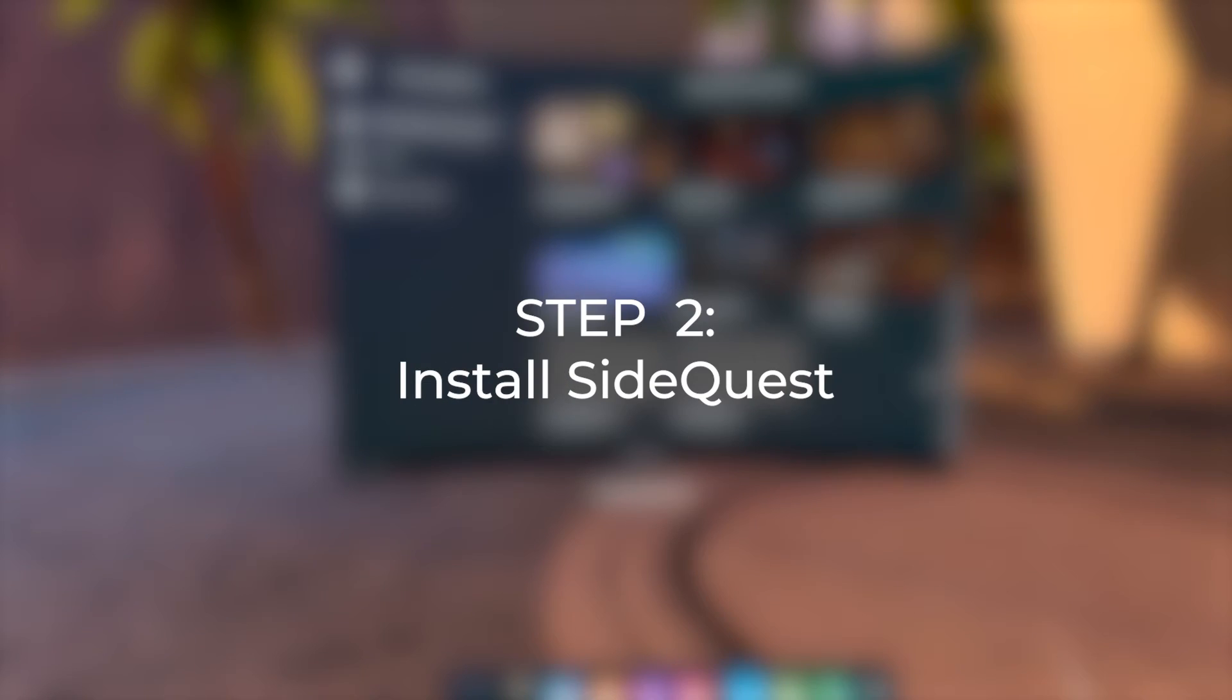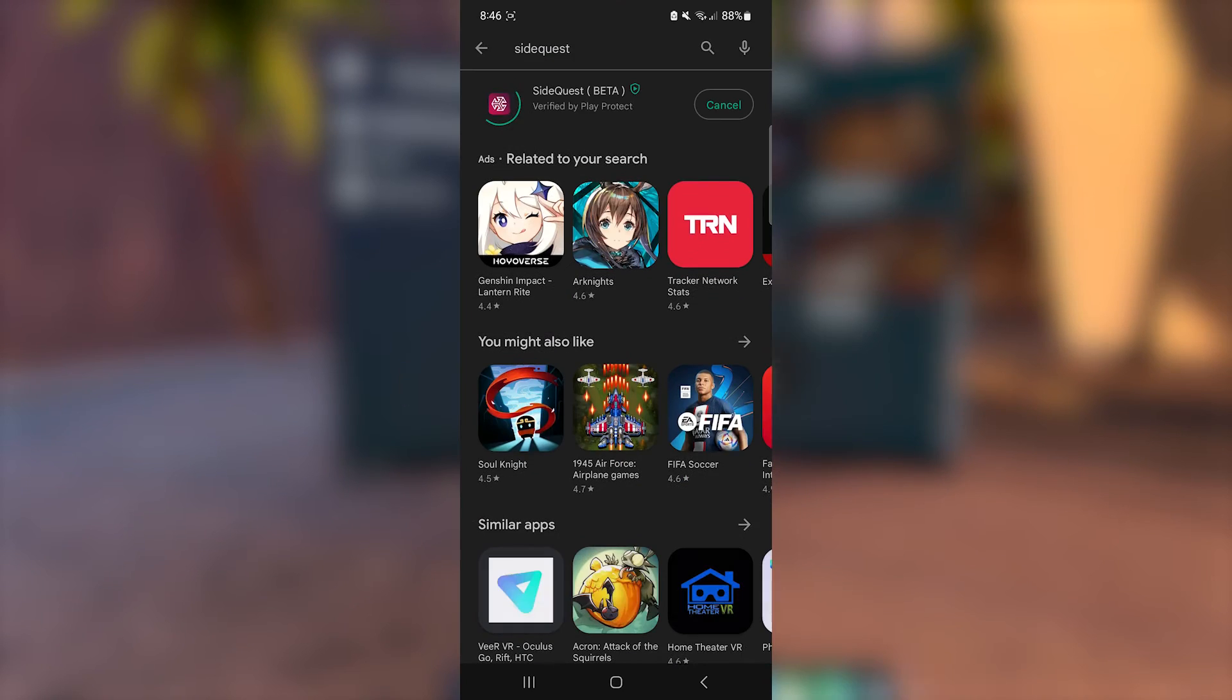Step 2. Install SideQuest. You can get the app through the Play Store.